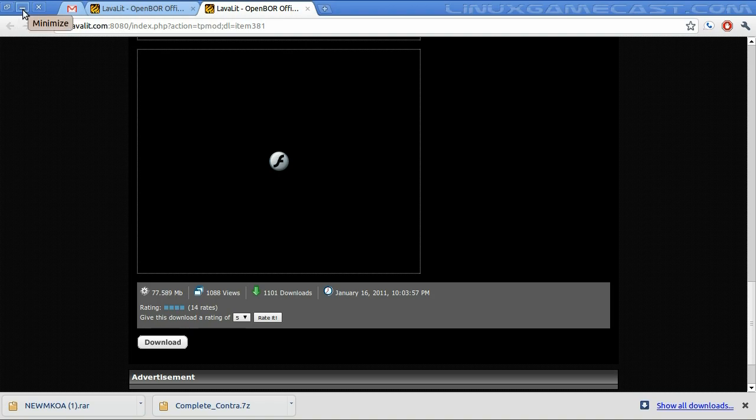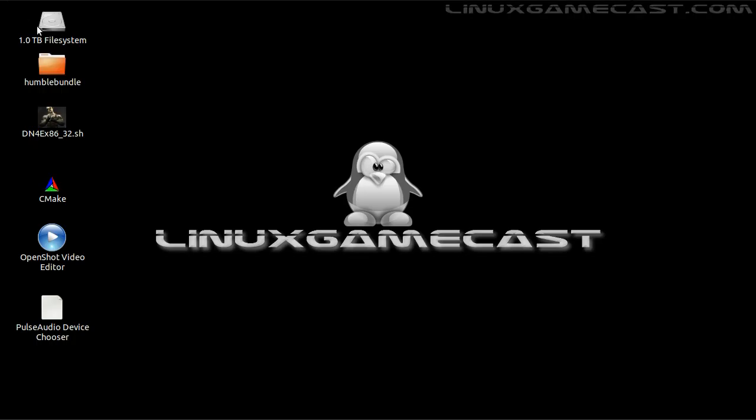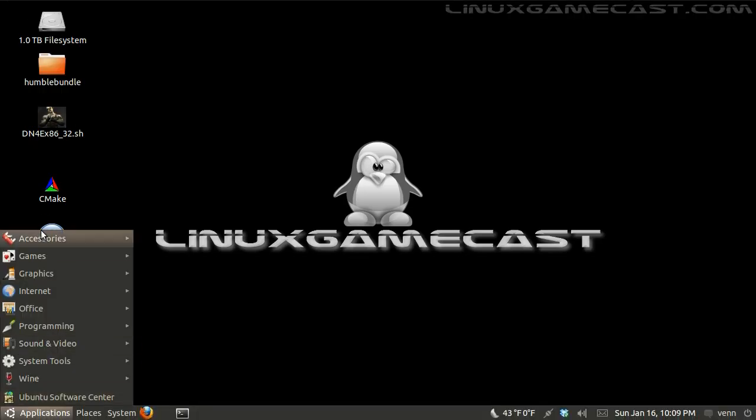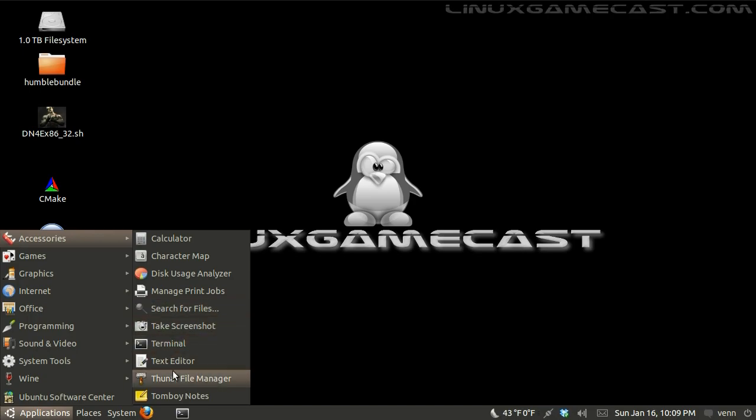Now, I'll open Thunar and navigate to the directory.